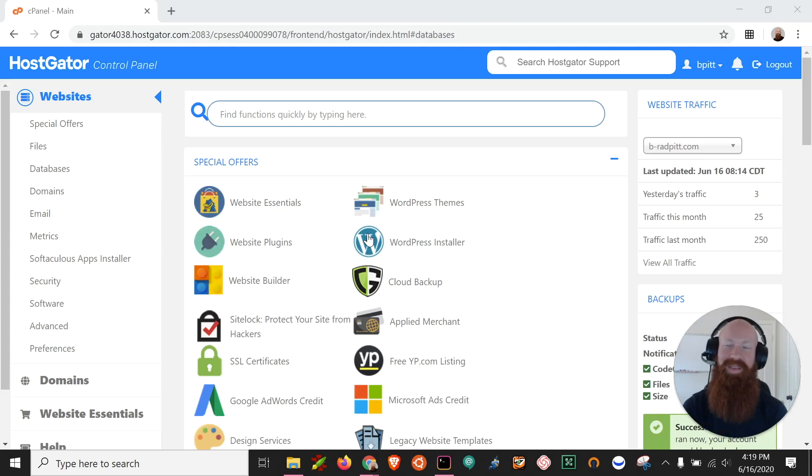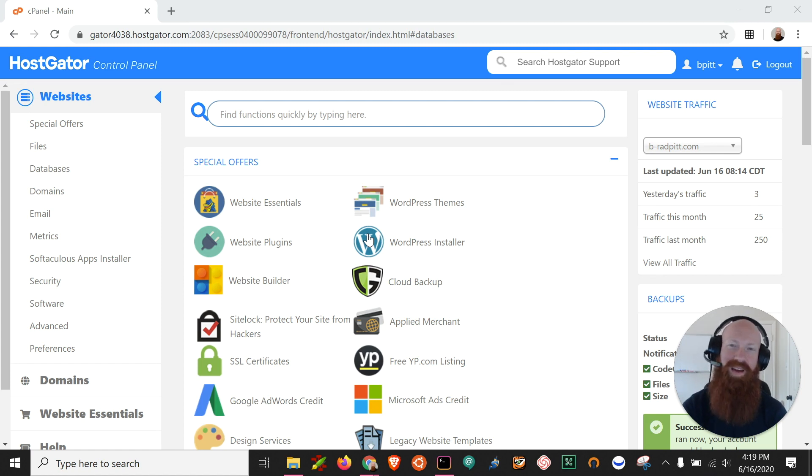Hey everyone, it's Josh here with HostGator. Today I'm going to show you how to export your database so that you have a backup on file. Let's get started.